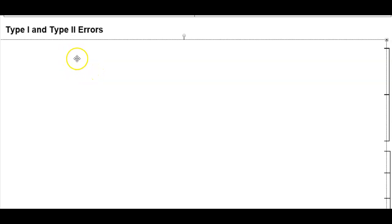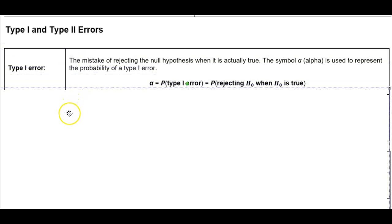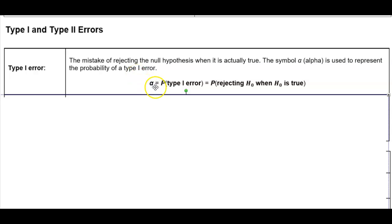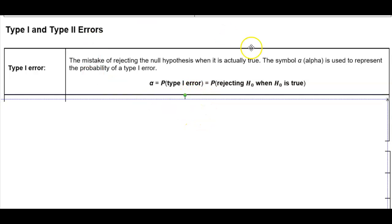Type 1 and type 2 errors. A type 1 error is the mistake of rejecting the null hypothesis when it is actually true. The symbol alpha is used to represent the probability of a type 1 error. Alpha is equal to the probability of a type 1 error, which is equal to the probability of rejecting the null hypothesis when the null hypothesis is true.